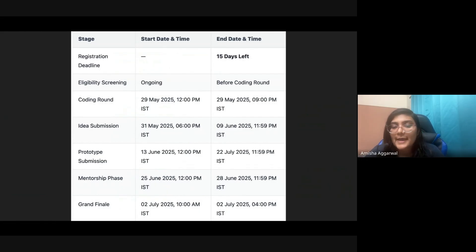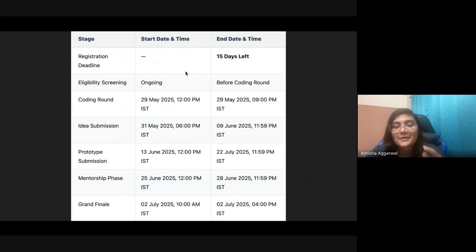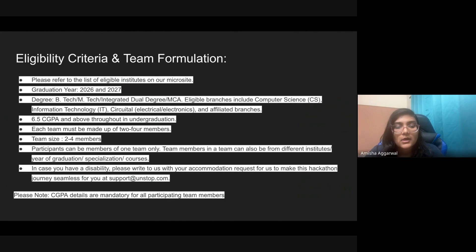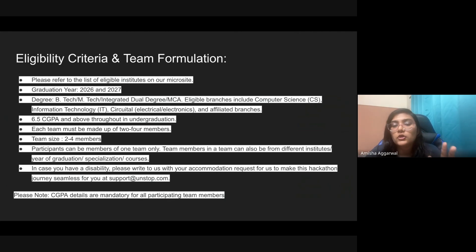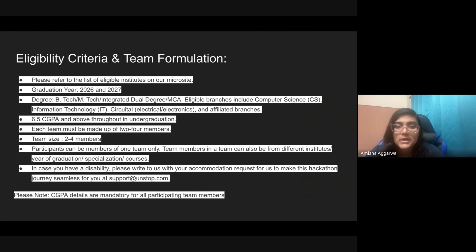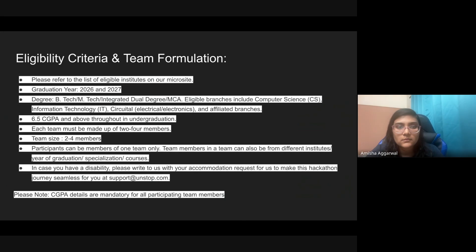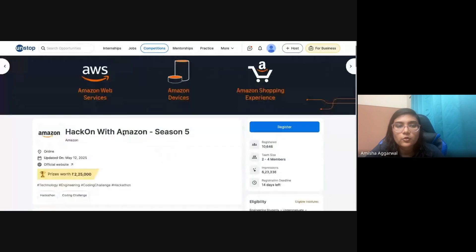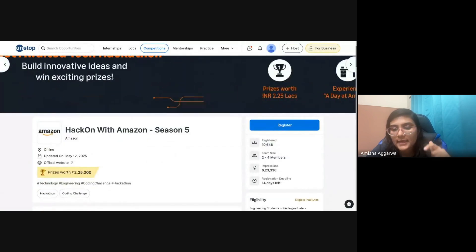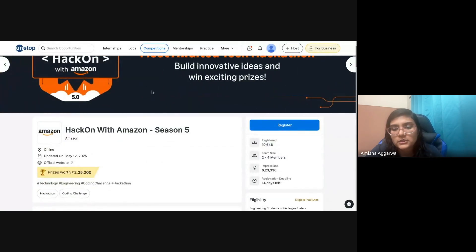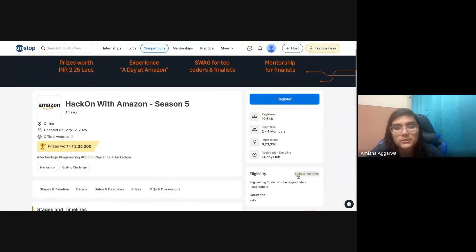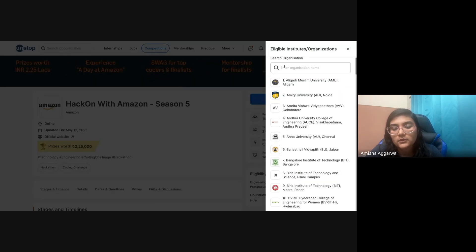Coming to the eligibility criteria and team formation. First of all, you need to check the eligible institutes. Not all colleges are eligible for this contest, so you can check if your college is eligible or not on the Unstop website.